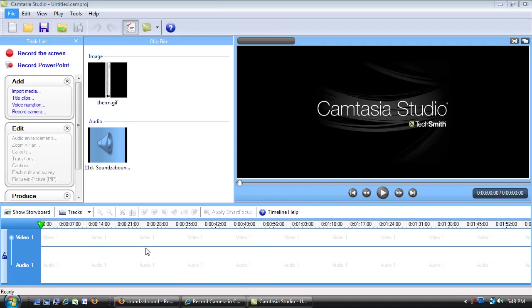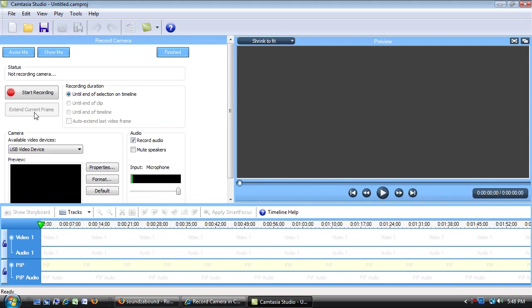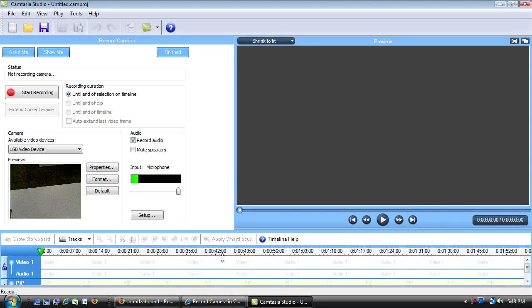But if later I need to record some more video, I can do that later as well after my project has already started. But I'm going to record a little bit right now. So I'm going to click the record camera button. Now it pulls open. I'm just going to pull this down so you can see the whole window.